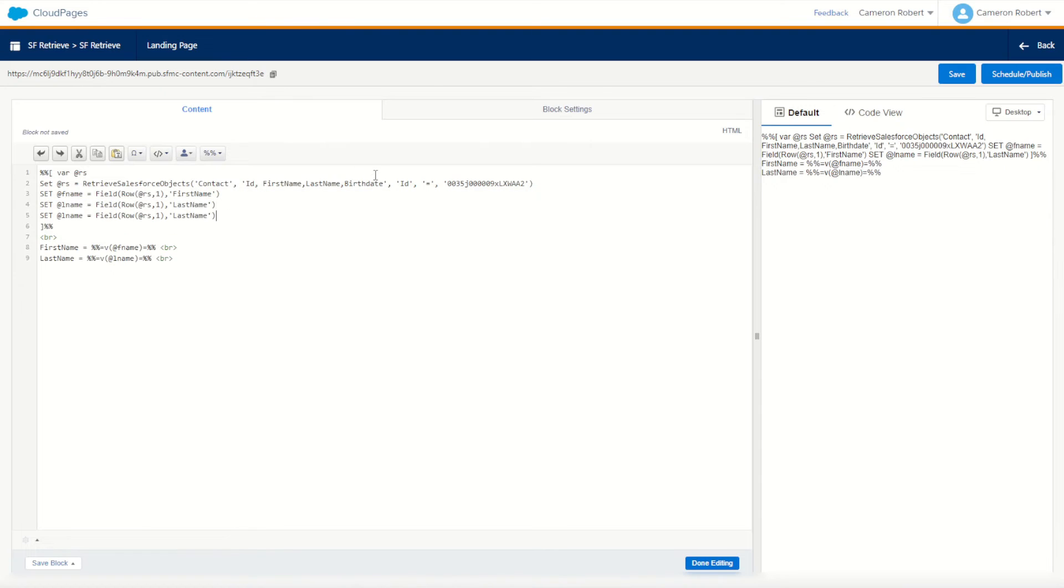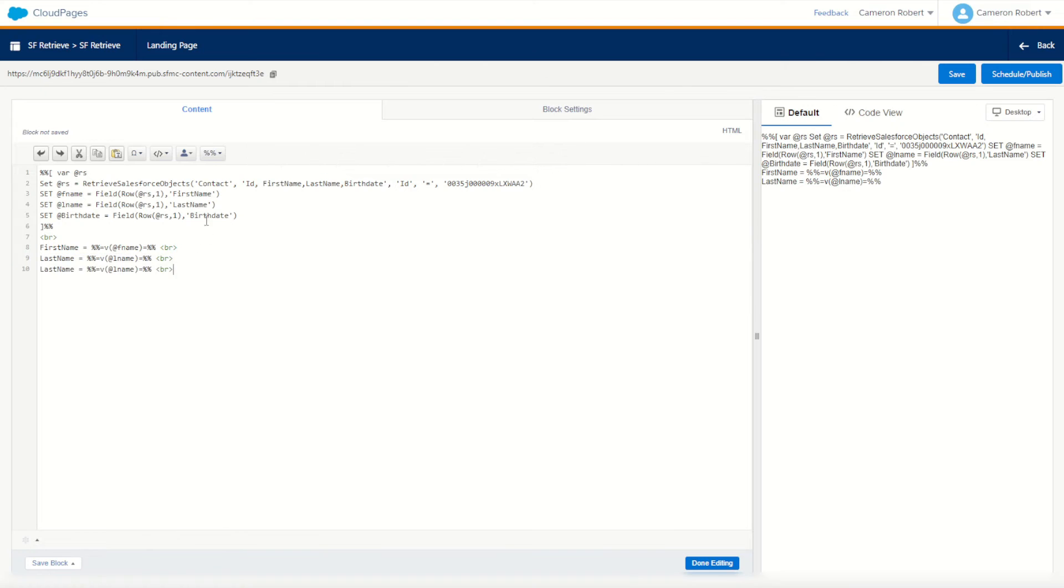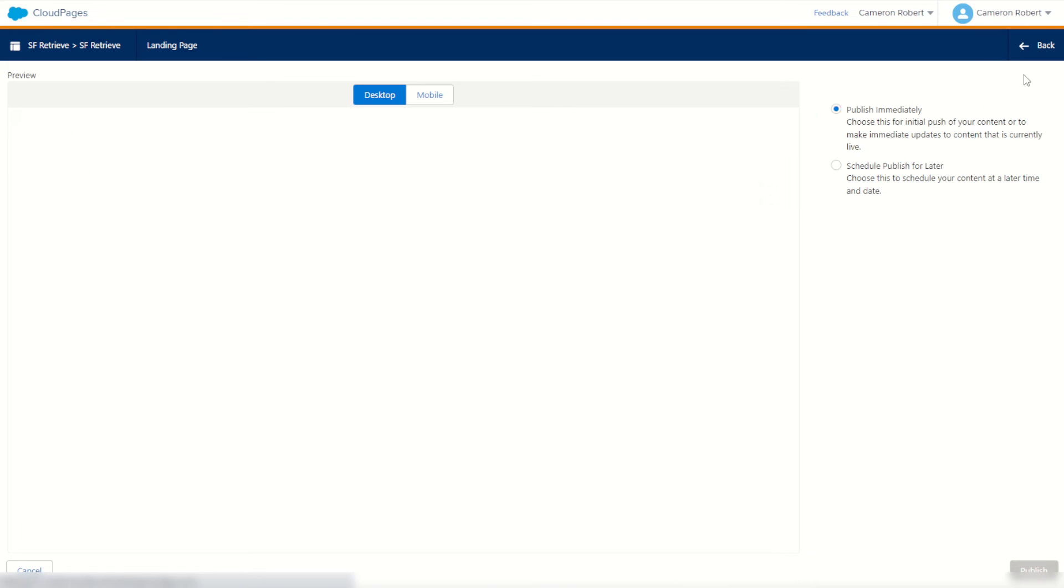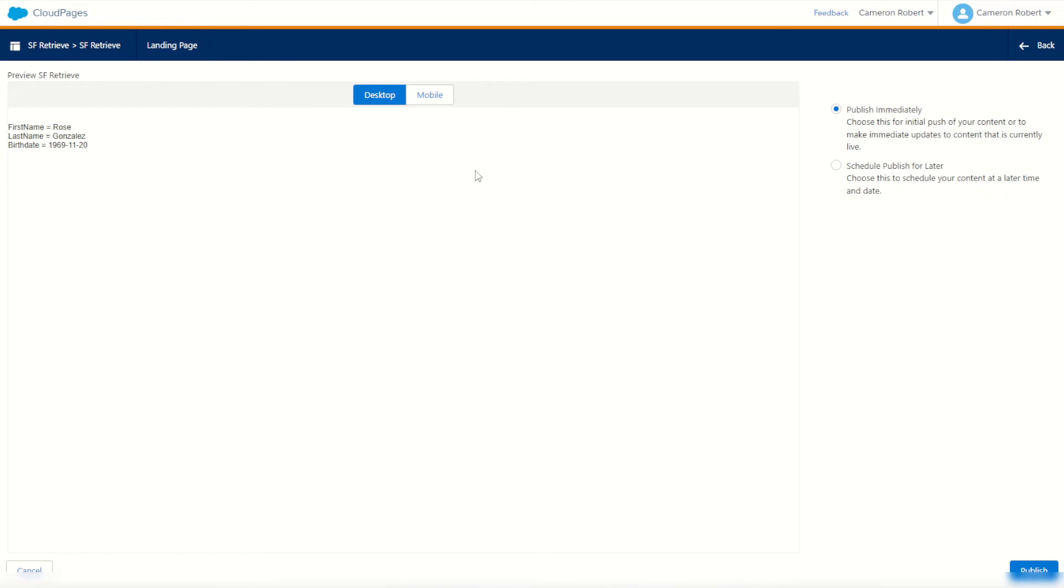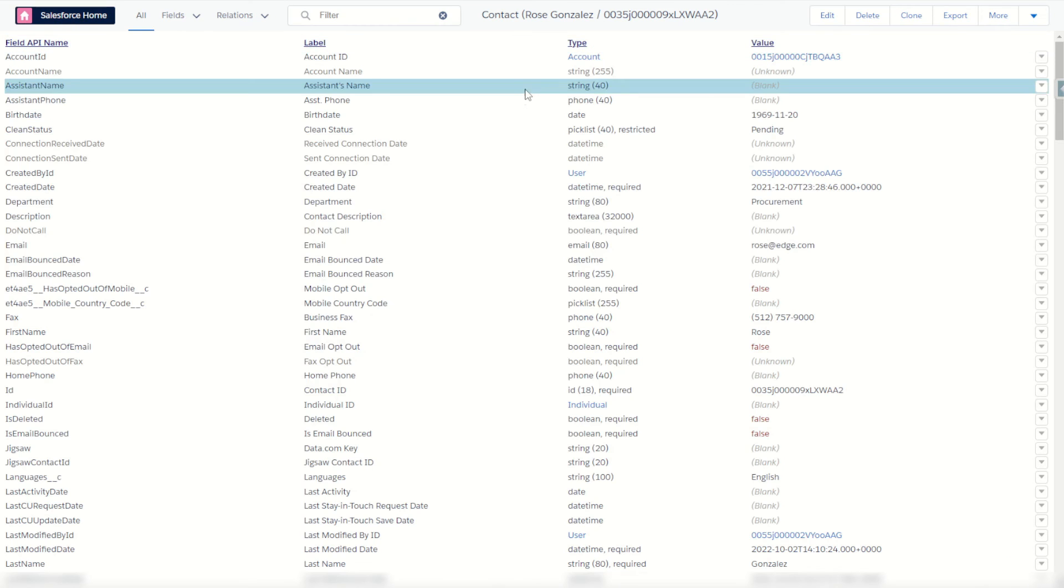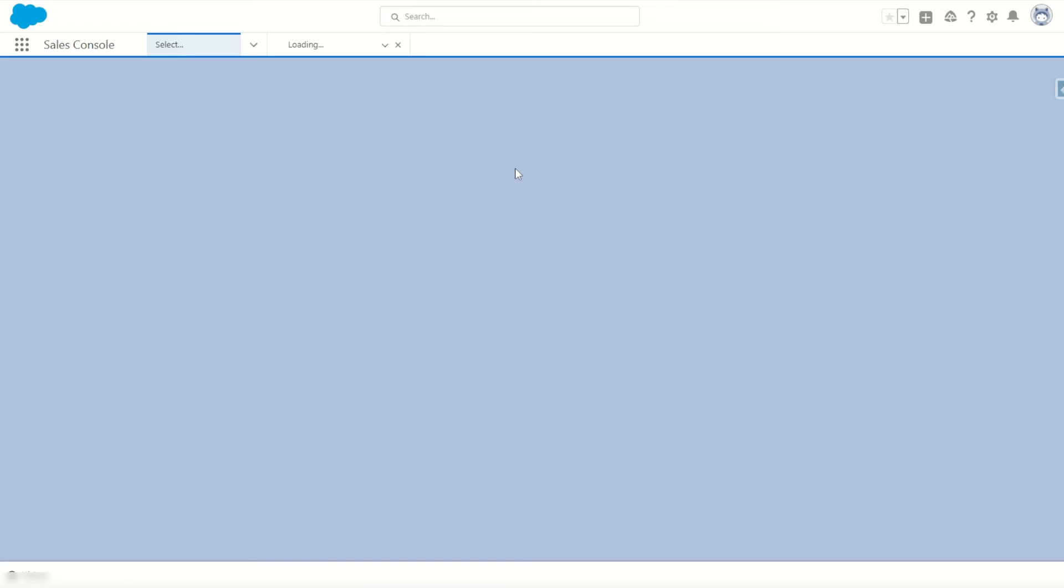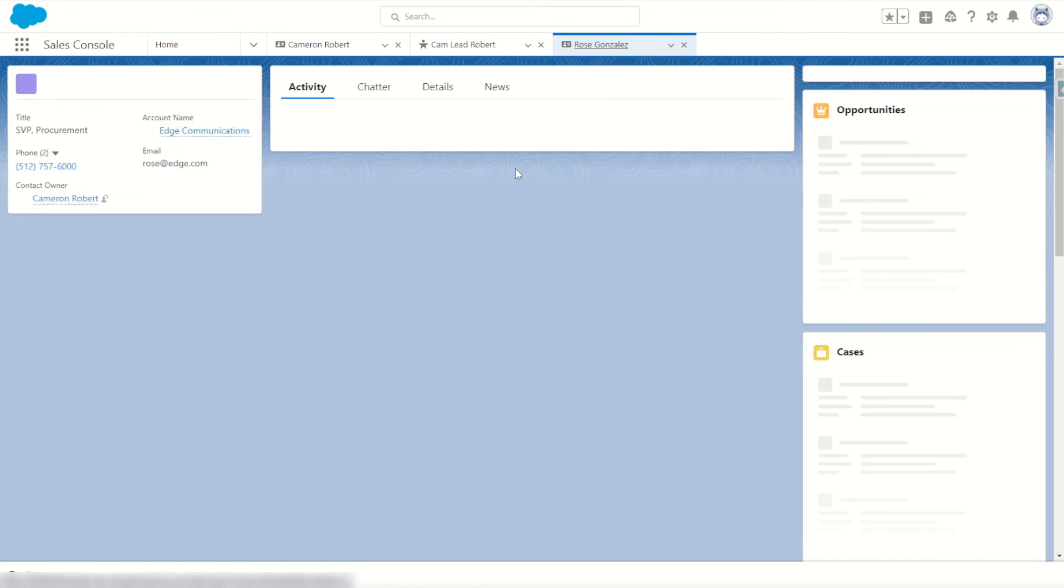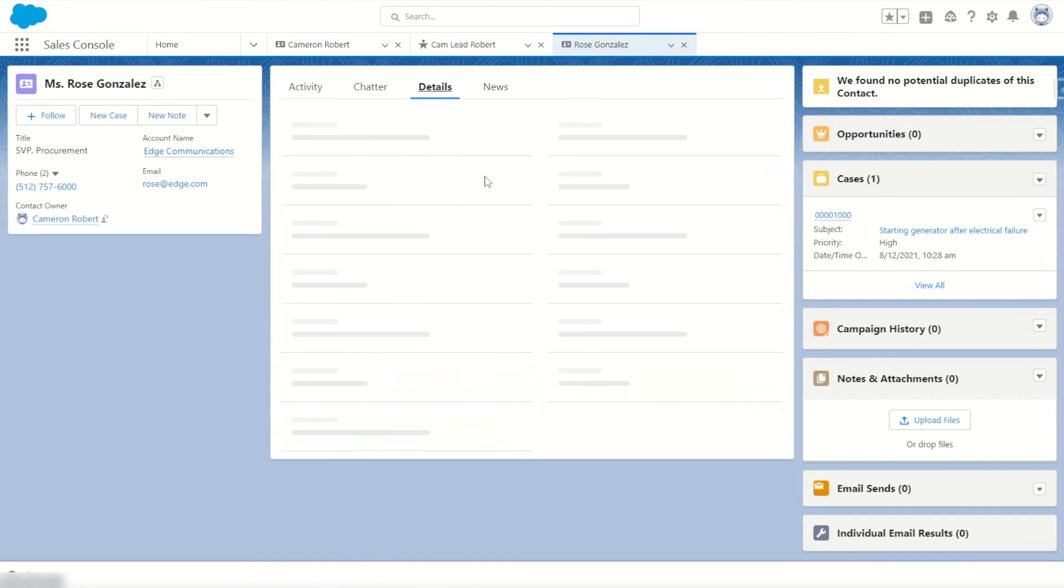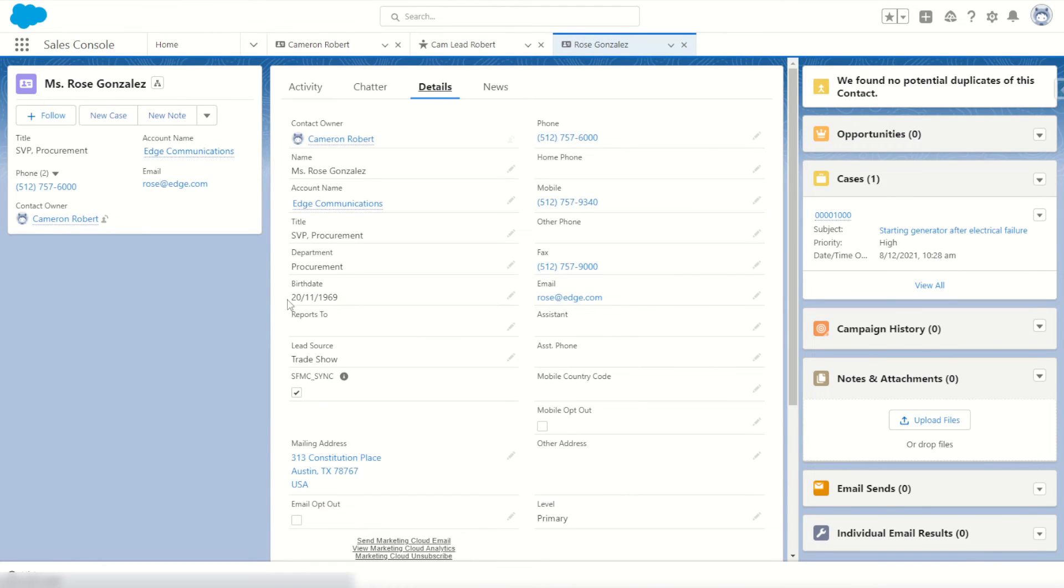We'll also add birth date to my fields to listen to from the row set. And of course, to output that birth date as well. Birth date being equal to birth date. All right, let's give it a try. We'll go schedule and publish, and let's see what it looks like. Perfect. So returned back the 20th of November, 1969. If I check out Rose's record back in my Sales Cloud org, I should find... Perfect. 20th November of 1969.